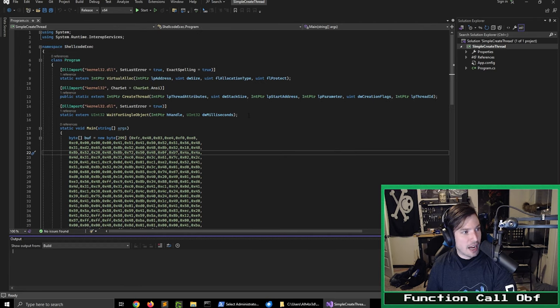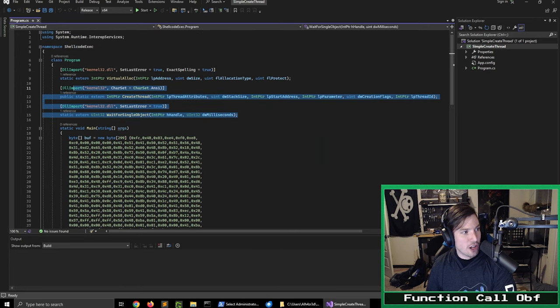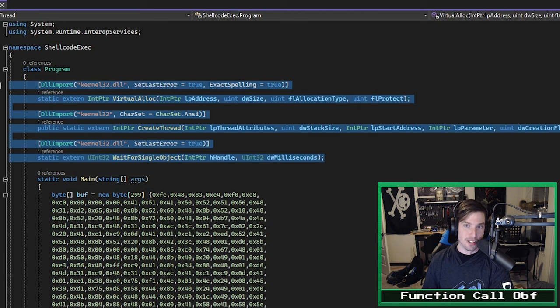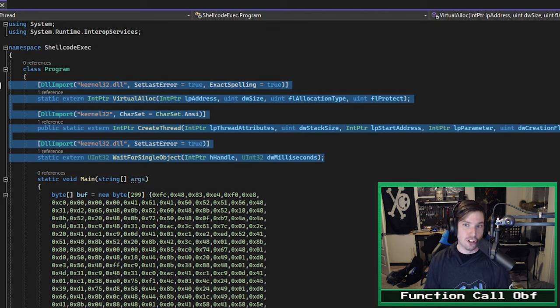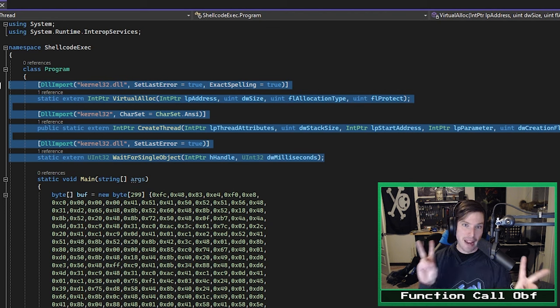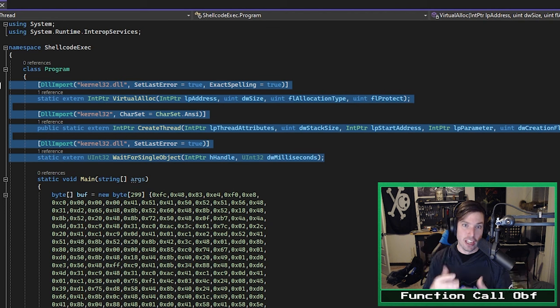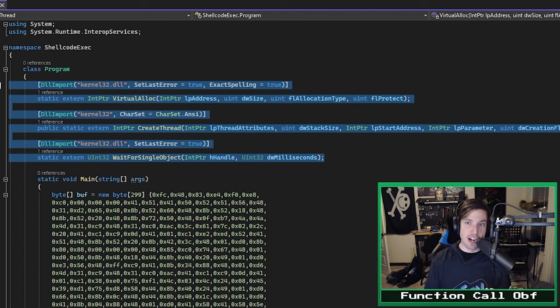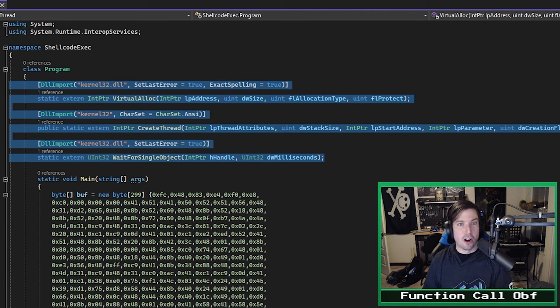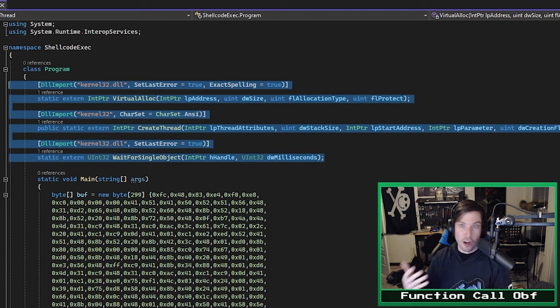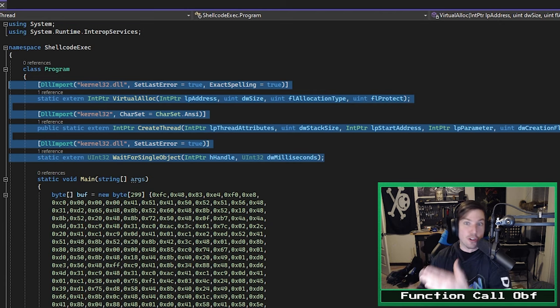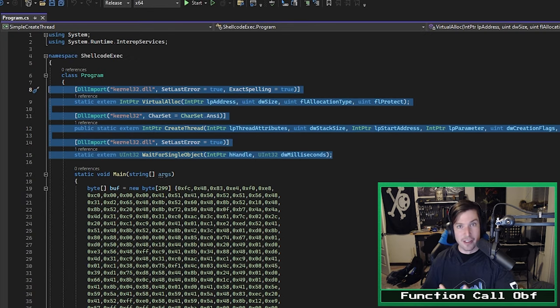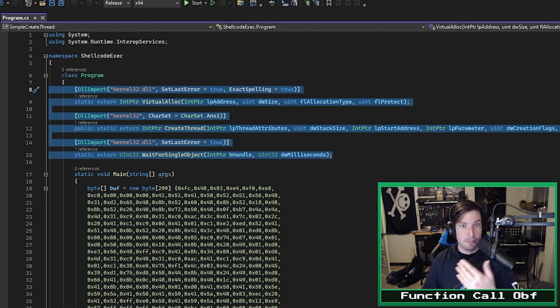So let's close these, and first, I'd like to call your attention to these DLL import methods up here. Now, we are working in C Sharp, so this is what is called managed code. If you're not familiar with that terminology, this just means we're operating in an environment where things like memory management are automatically handled by the runtime, interpreter, or whatever is running your code.